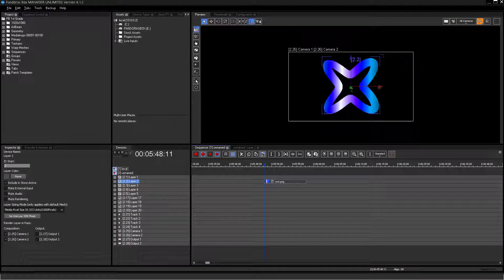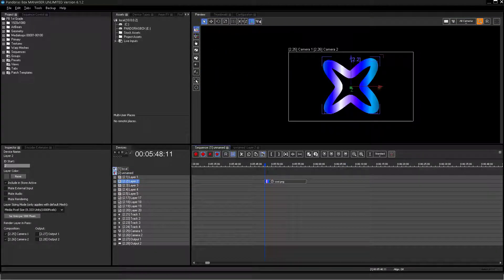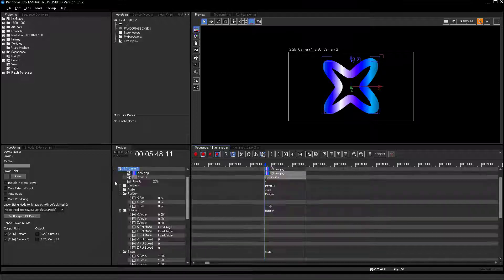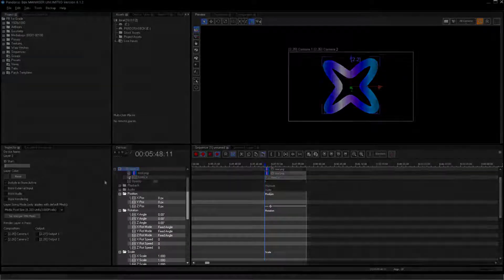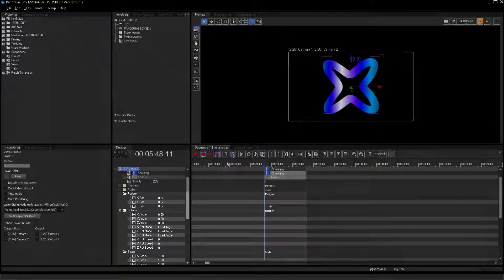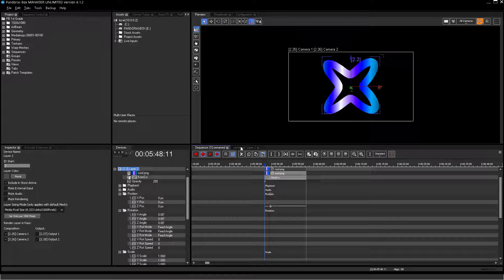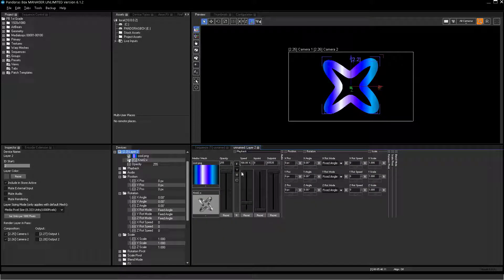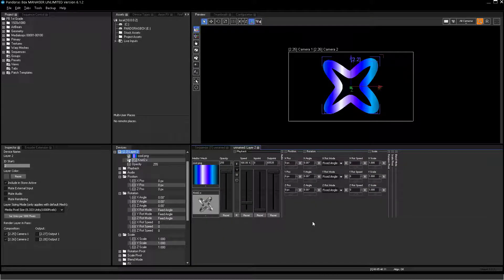Now have a look at all available parameters for a video layer. All values for parameters can be set as a key in the sequence. Now look at the Device Control tab. This one is always next to our Sequence tab. Here you find the same parameters as in the device tree.